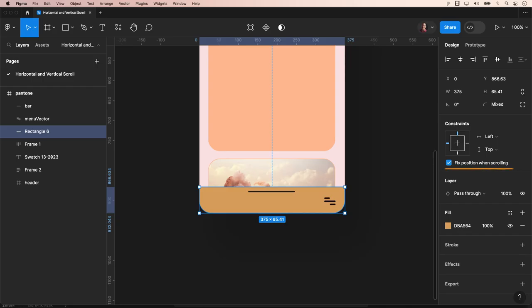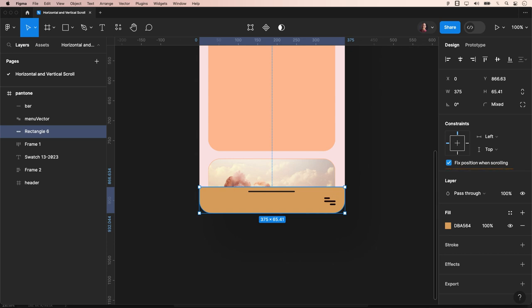If you've been following other tutorials or slightly older ones, you might have observed that fixed position while scrolling was typically found within the constraints. Now it falls under the prototype stage within scroll behaviors.